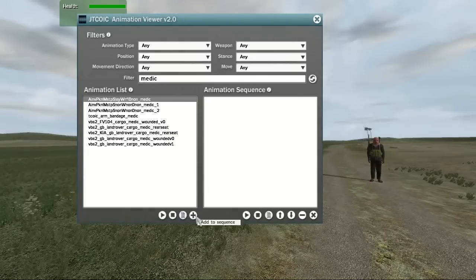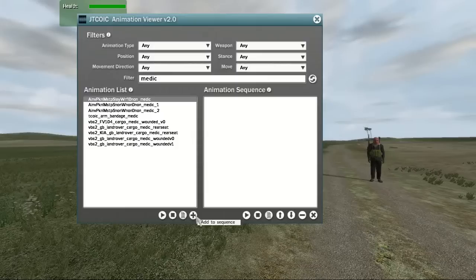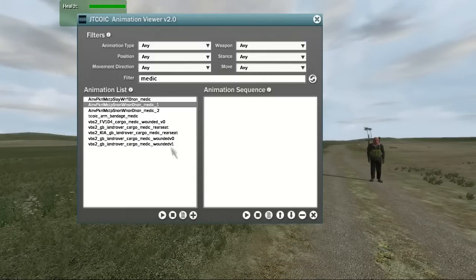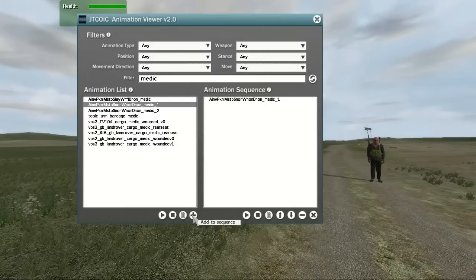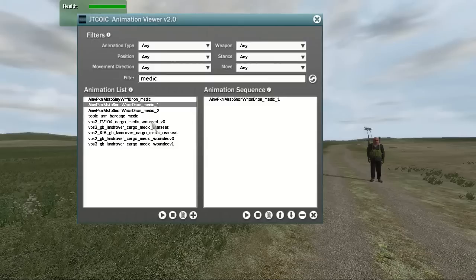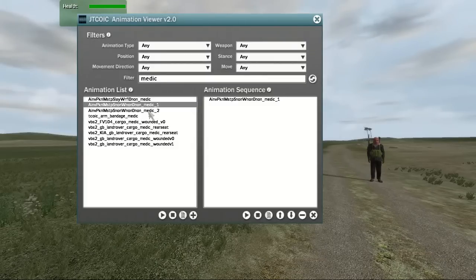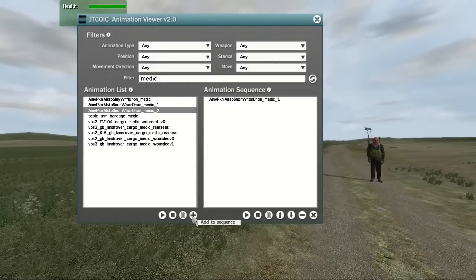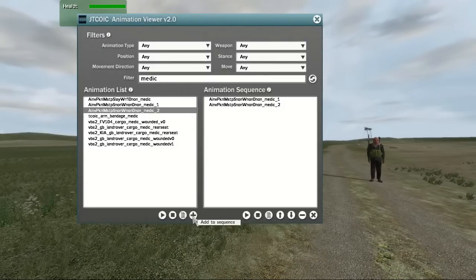Now let's go back to the previous window. The last button in the animation list section will add the currently selected animation to the animation sequence list. Which brings us to the final section, the animation sequence.